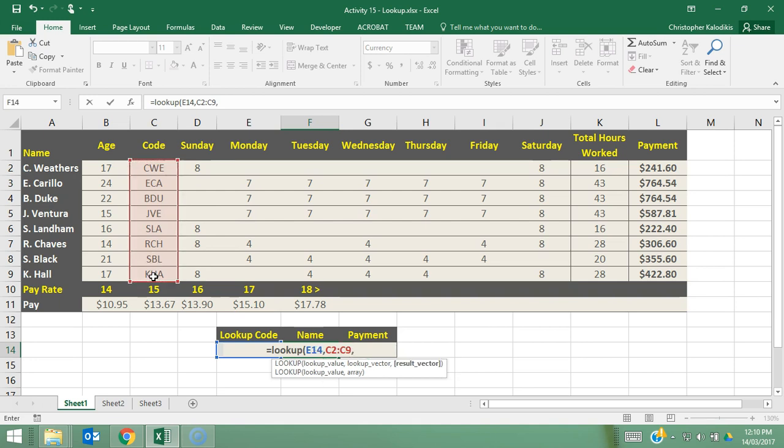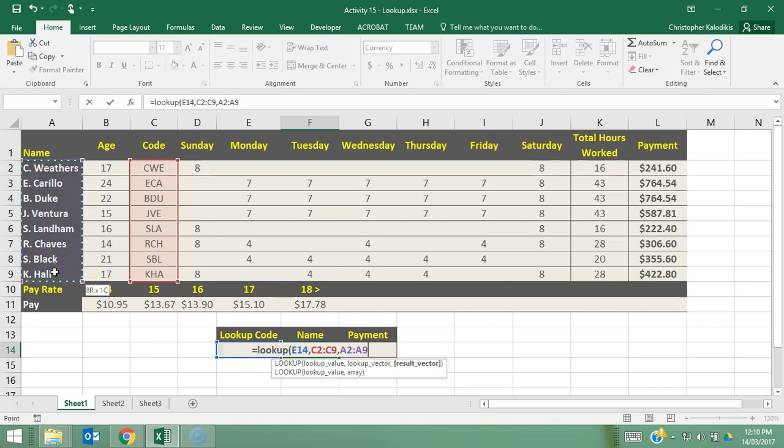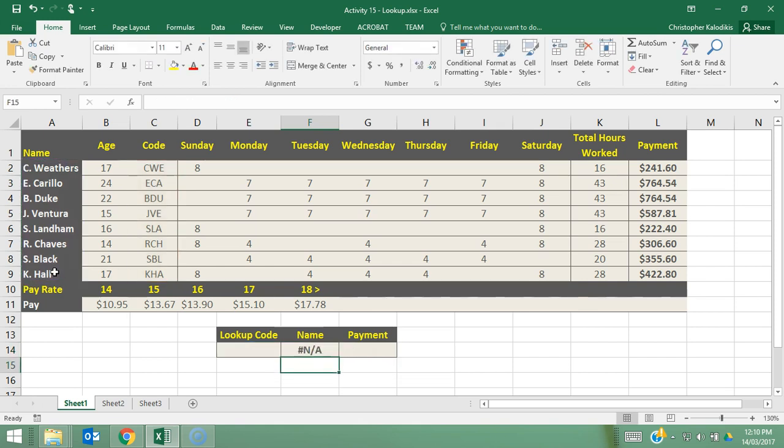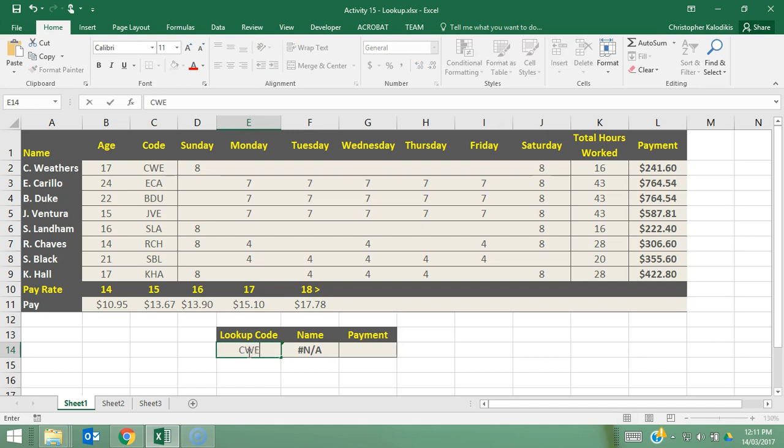We press comma and then we say which corresponding column do we want this code to be matched up to. So we're going to be doing the name column and it will match up the code with the corresponding name in the same row. So I'm going to press enter and right now we get an NA which means nothing available yet, because I haven't entered in a code yet. So let's try CWE, and that should be for C Weathers. Press enter. And there it is, C Weathers has appeared.